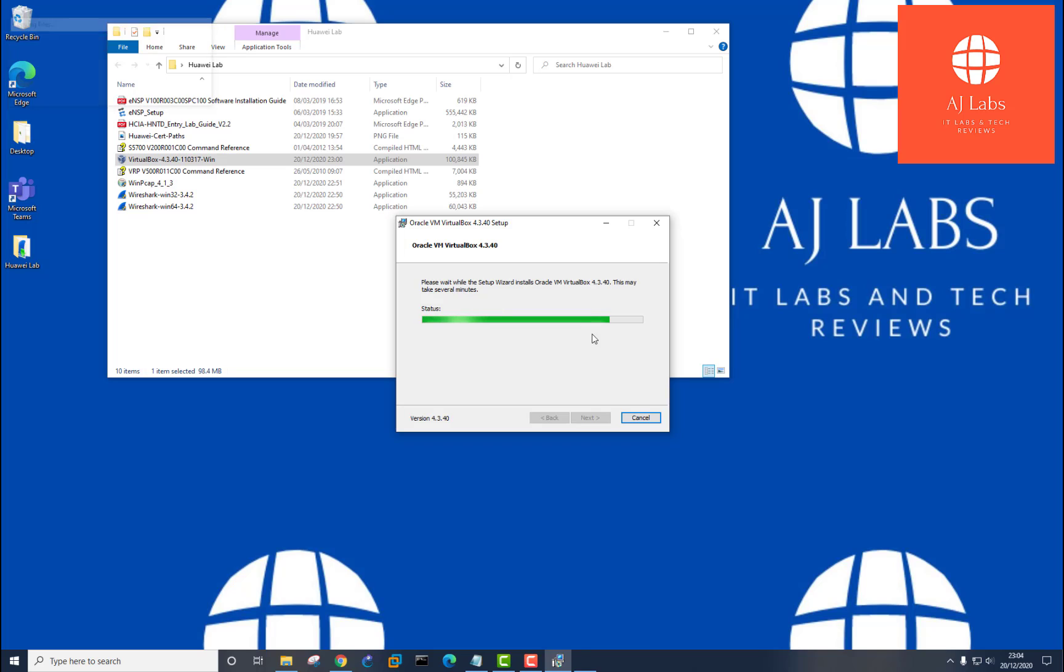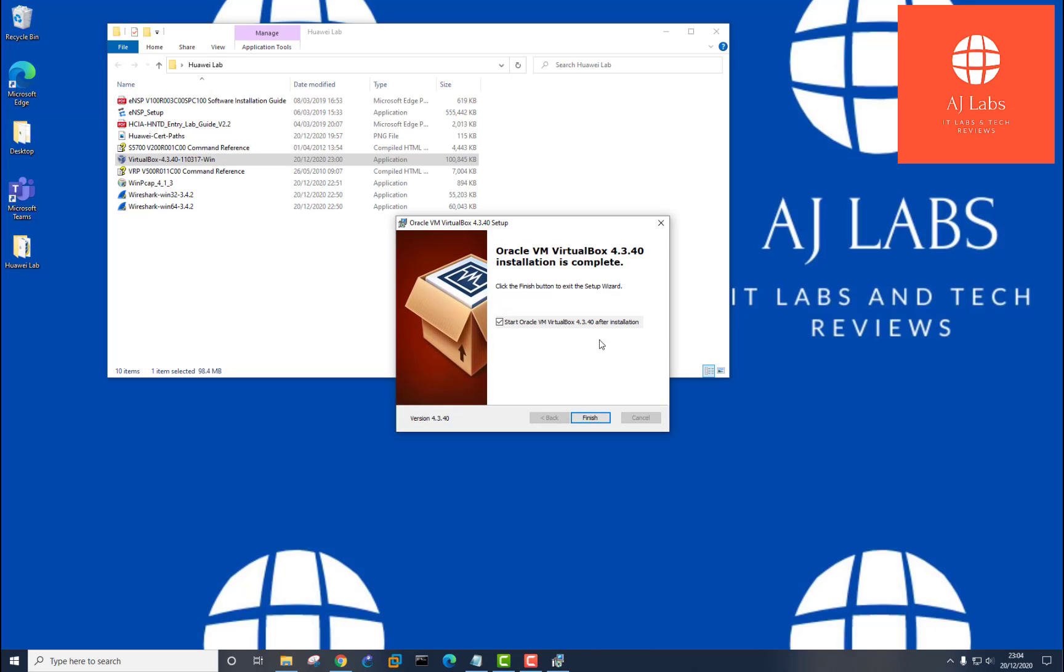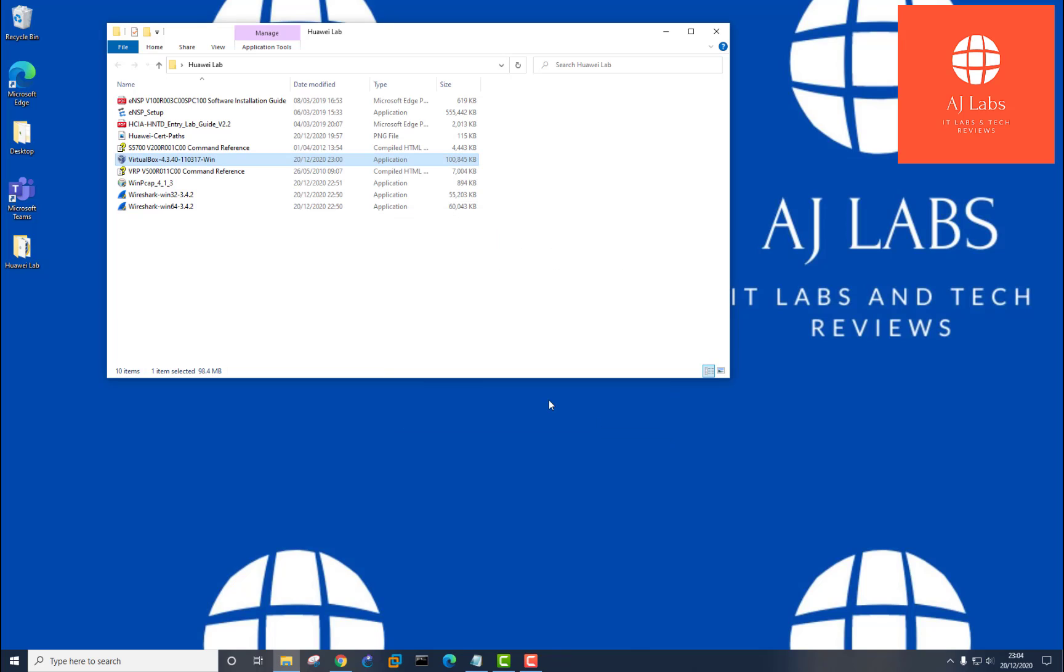Let's say install. I'm not going to start the Oracle VM VirtualBox. I'm just going to leave that. Press finish. Now I've got all three software installed.